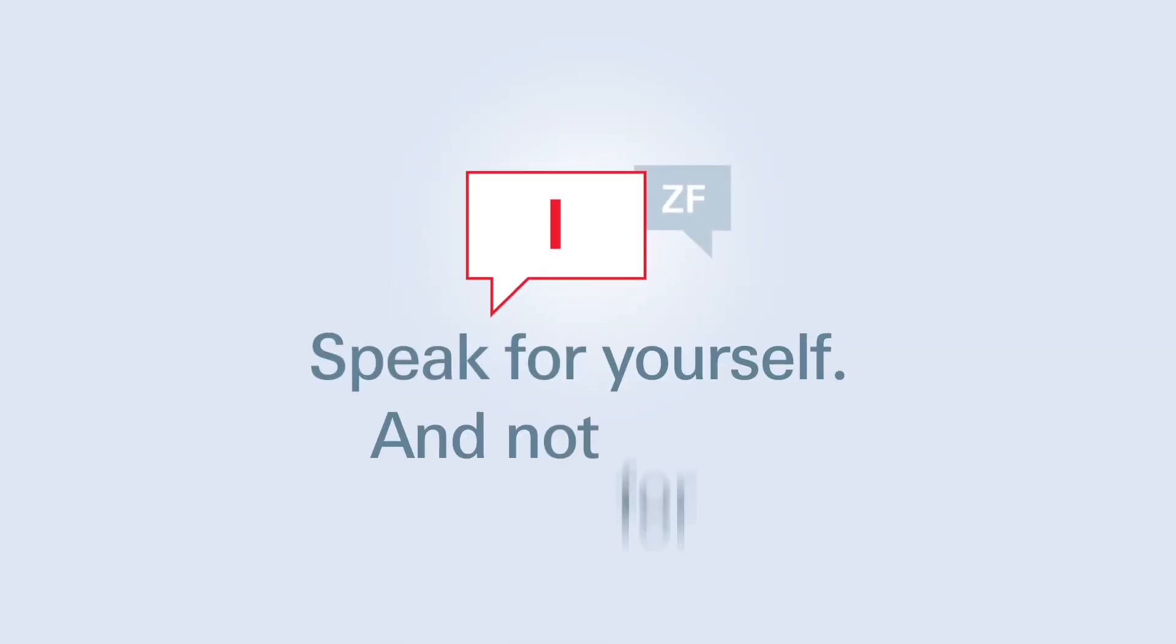To prevent misunderstandings, avoid the word we. Don't speak on behalf of ZF. State all opinions in the first person.